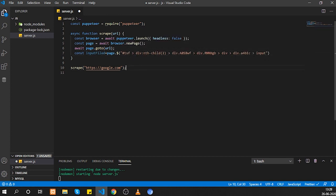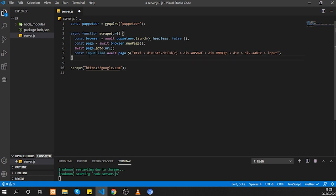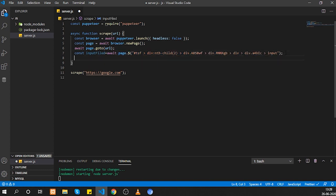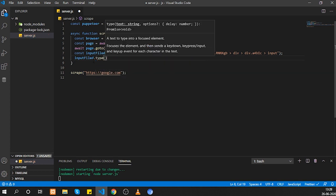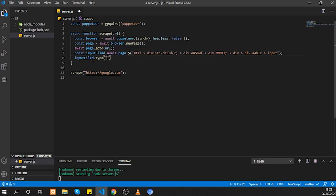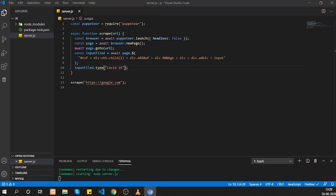Back in our program, we create a variable 'inputField' using 'page.$()' — which is equivalent to 'document.querySelector()' and is evaluated in the browser context. Paste the copied selector here. We use 'await' since this is asynchronous. Then call 'inputField.type()' with the text we want to type — for example, 'covid19'. This will type that text into the Google search box.